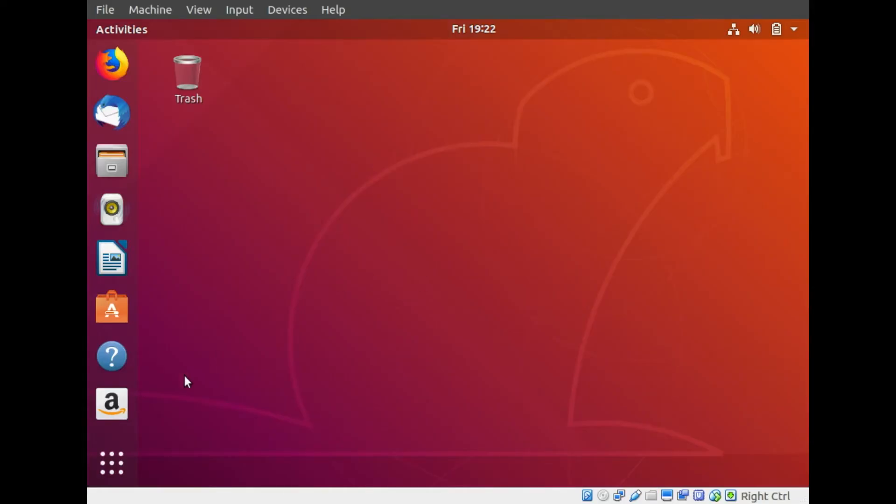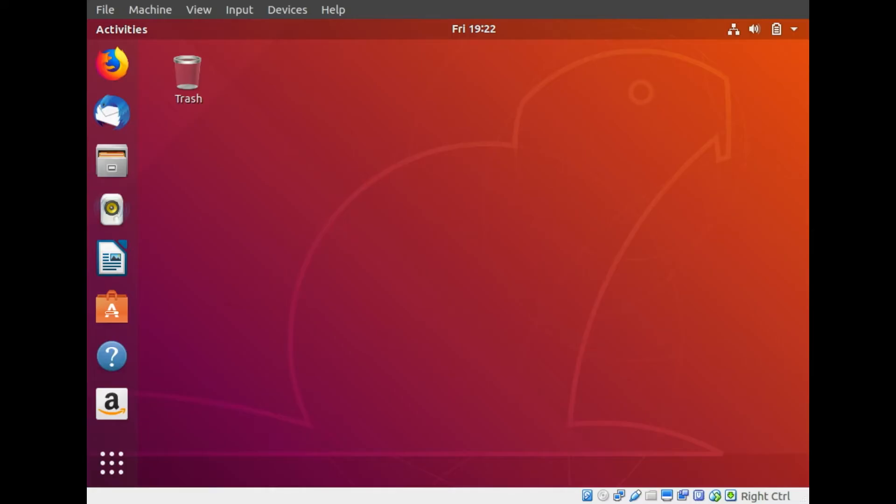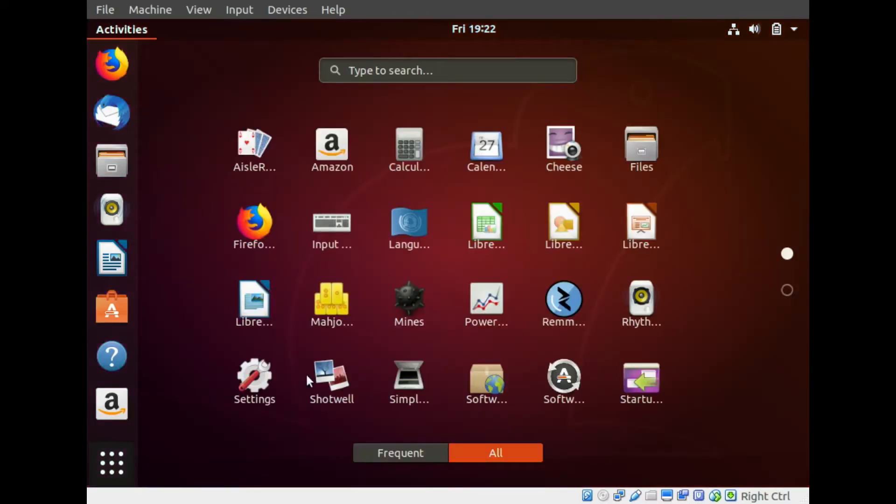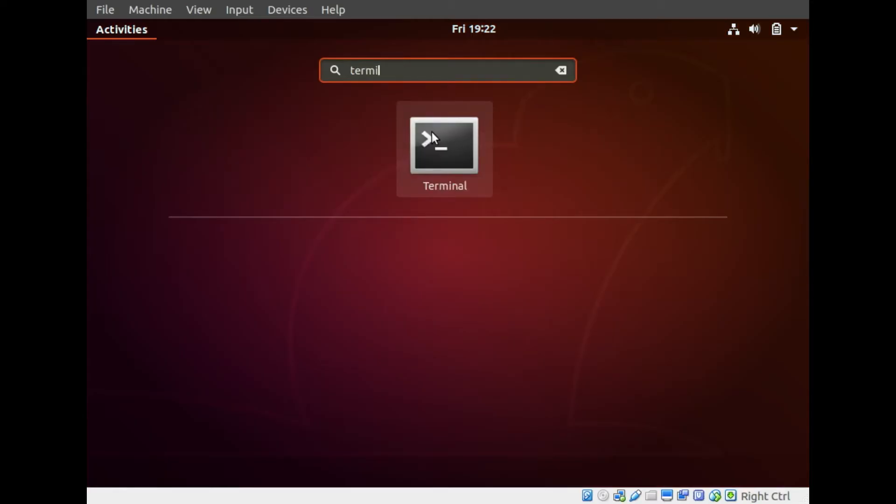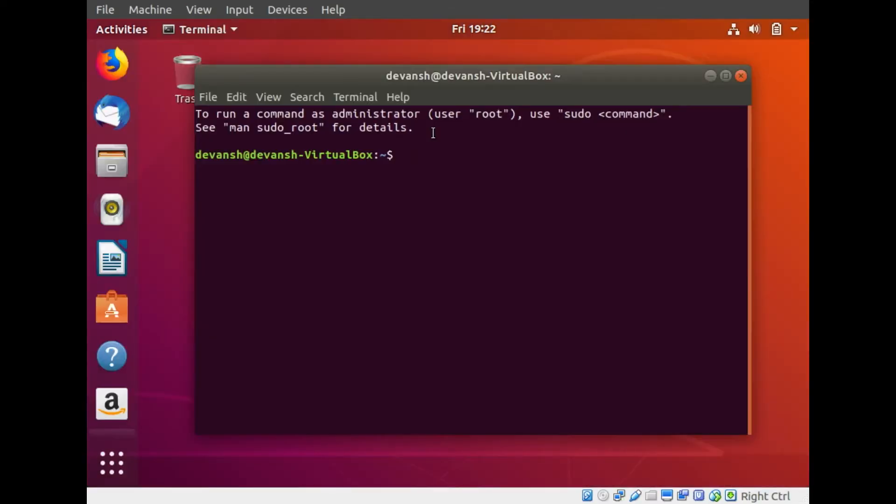That is the Ubuntu desktop that shows in front of you. You have a lot of icons, pre-installed apps on the left hand side and there's a bar on the top. We'll first be seeing about the Ubuntu terminal. The terminal is basically a command line interface very similar to MS-DOS but much more powerful than that.